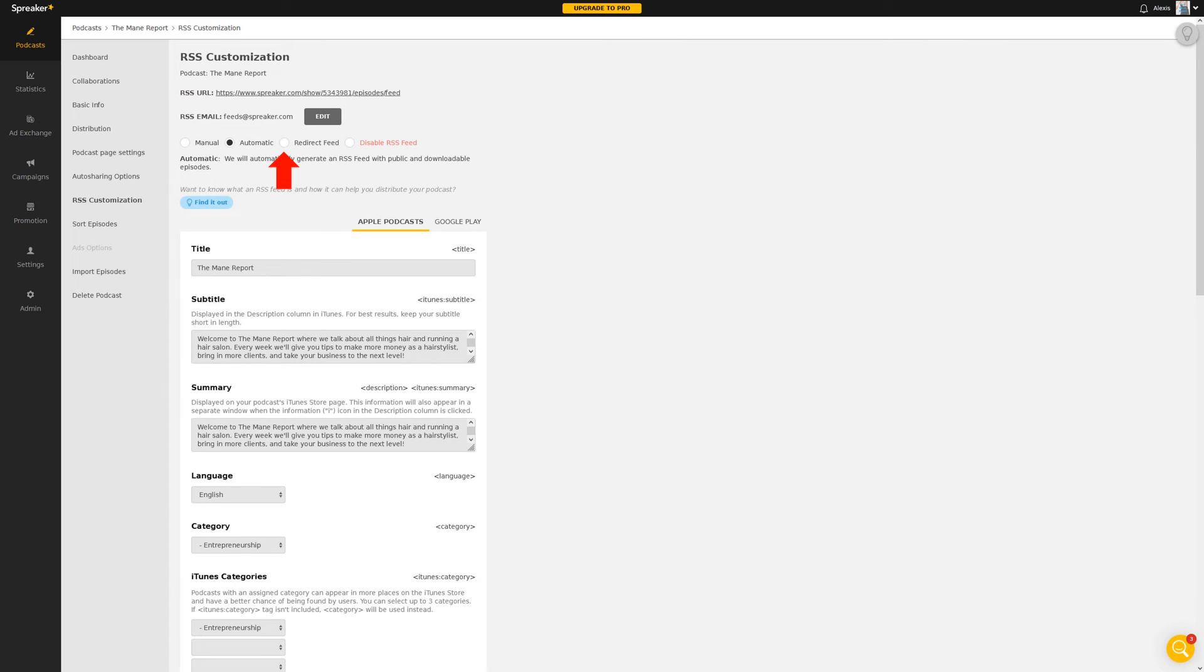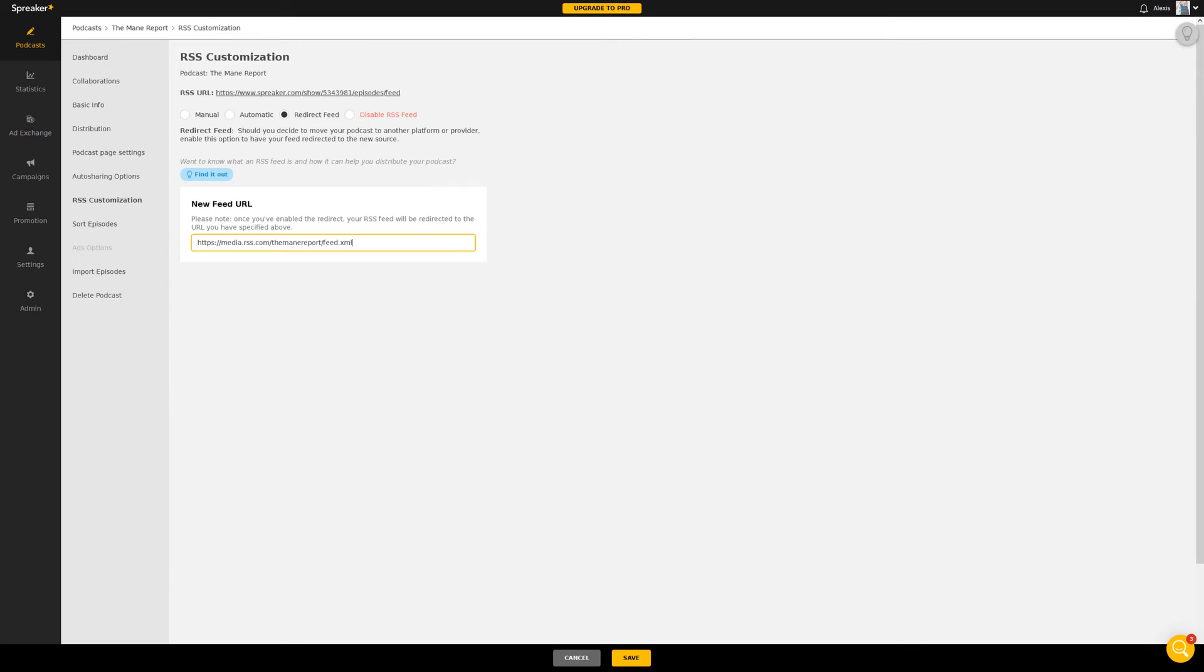Next, click Redirect Feed. Finally, paste in your new RSS.com feed and click Save.